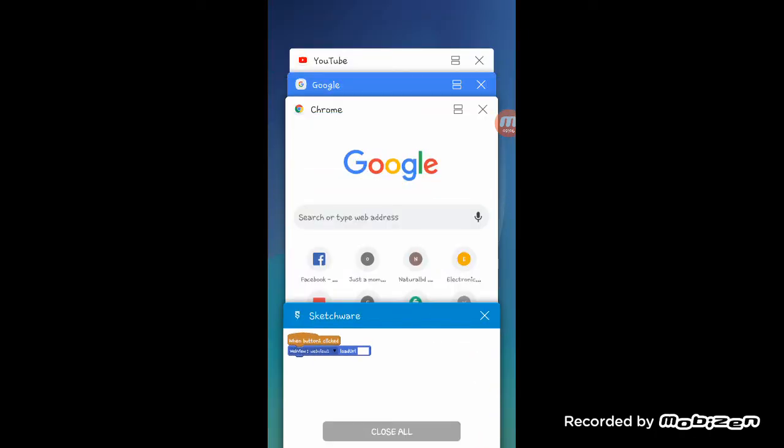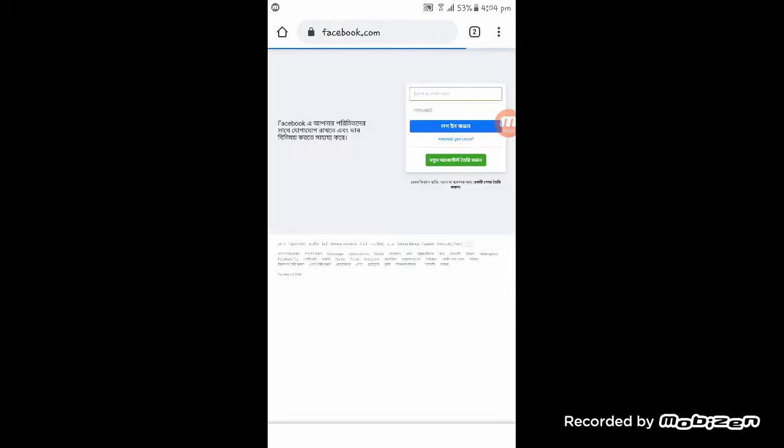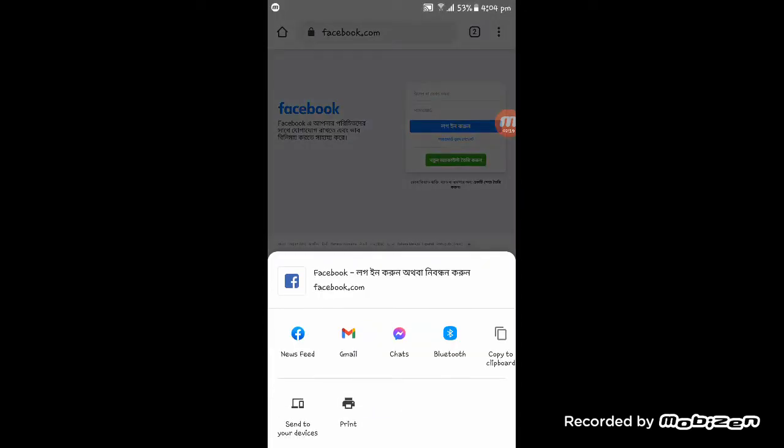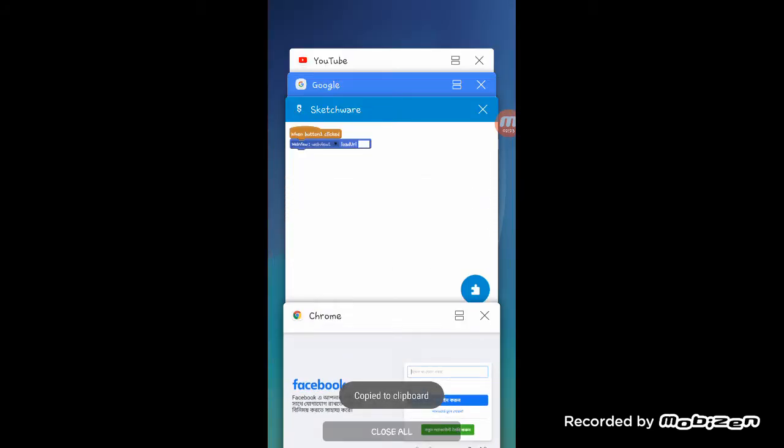Now you have to get the URL. To get the URL I am going to Chrome and tapping here Facebook. Here you see Facebook and then clicking here and share. Now I am copying this URL to my clipboard.